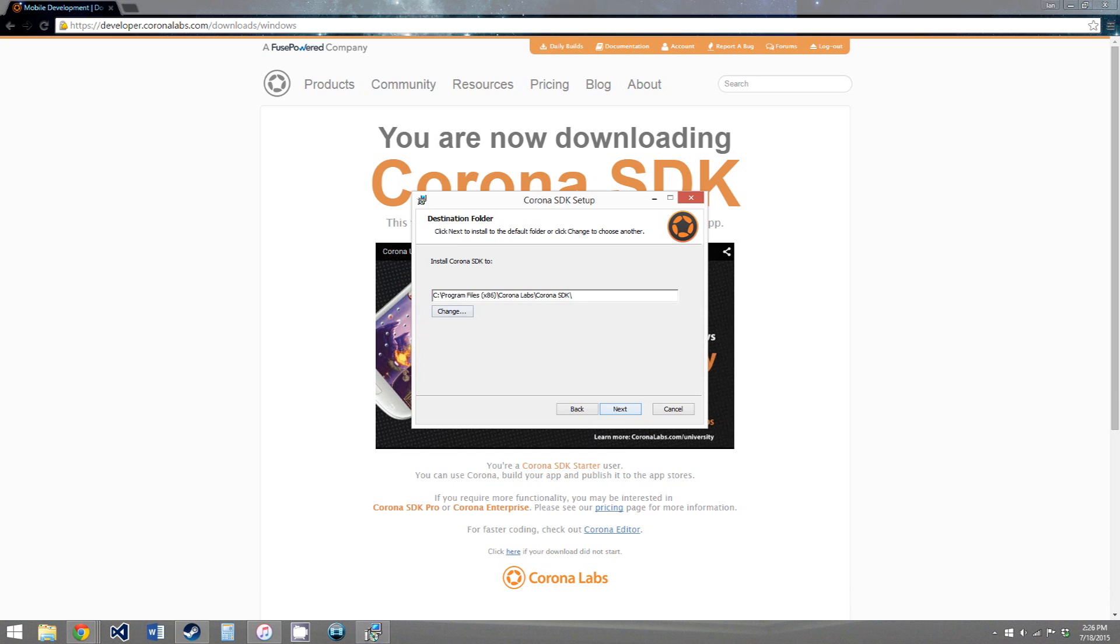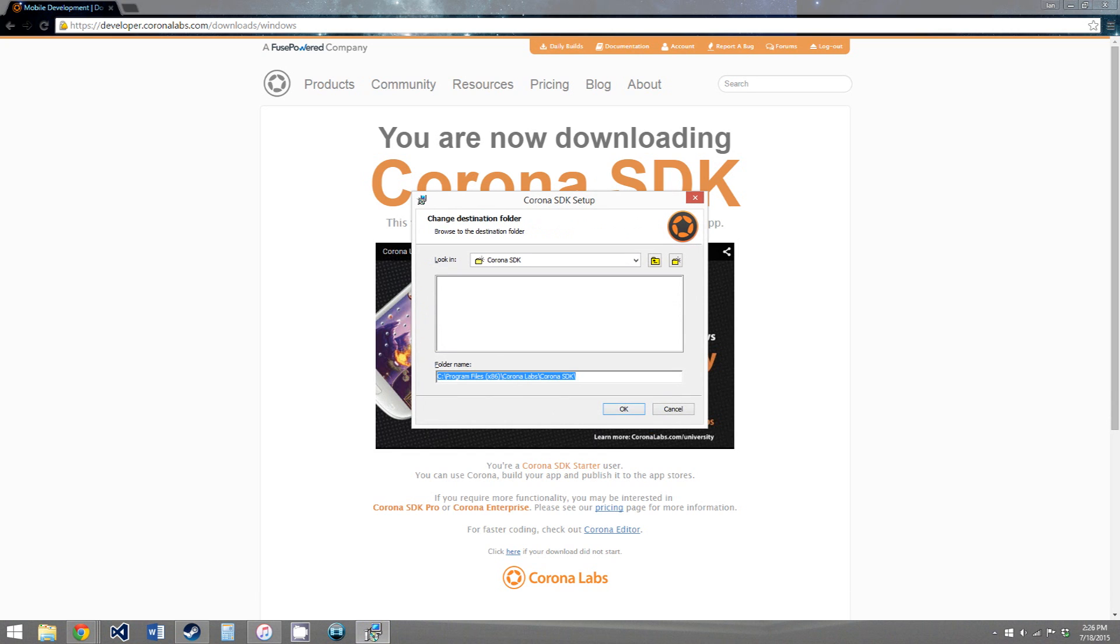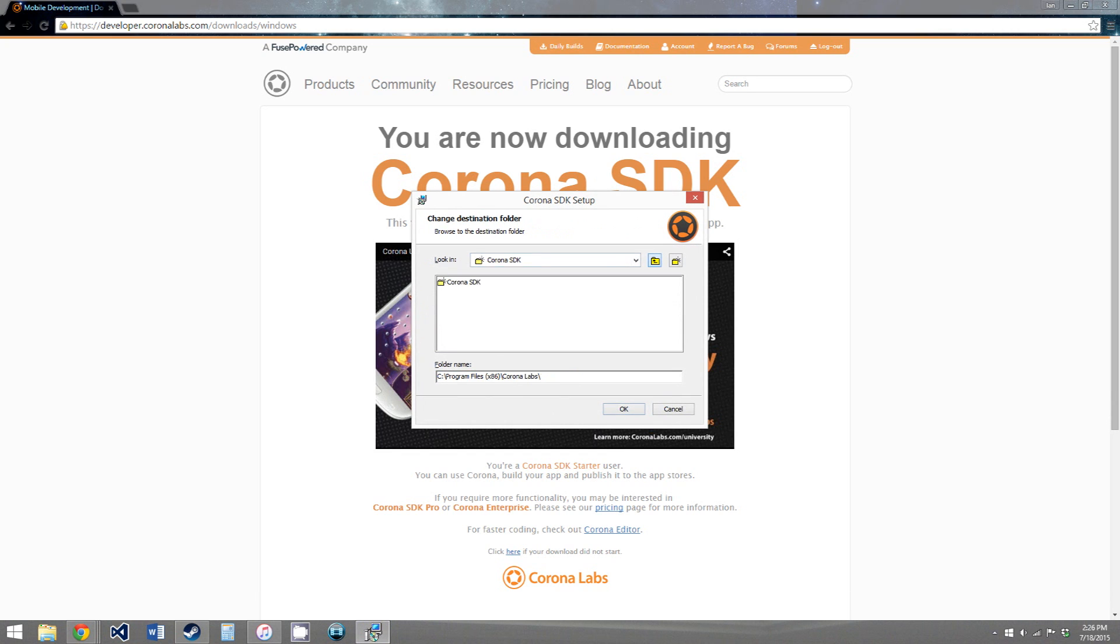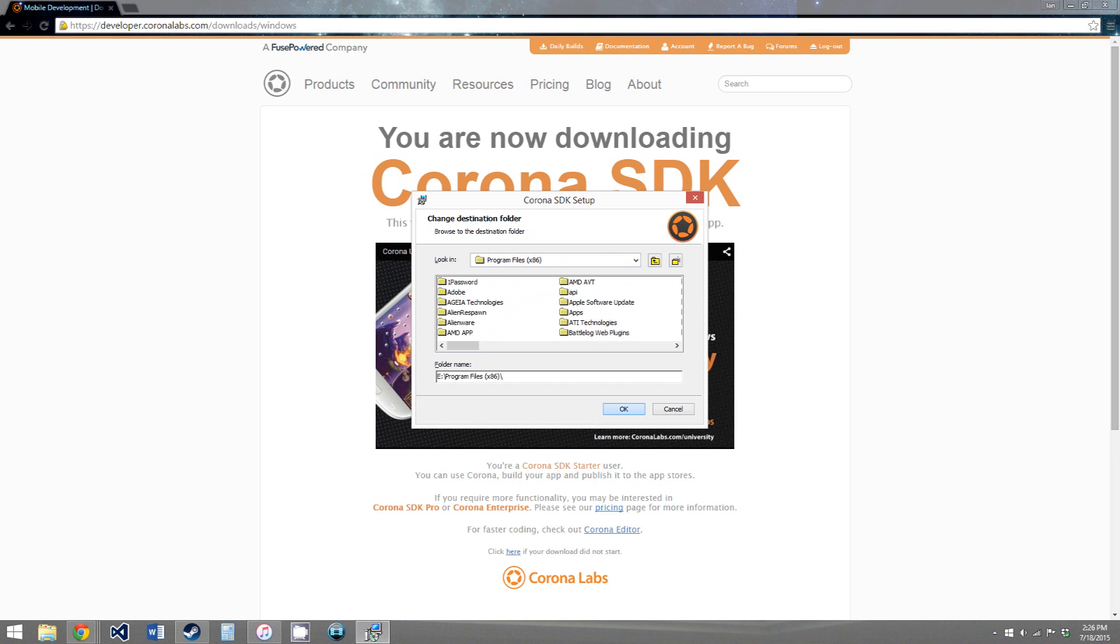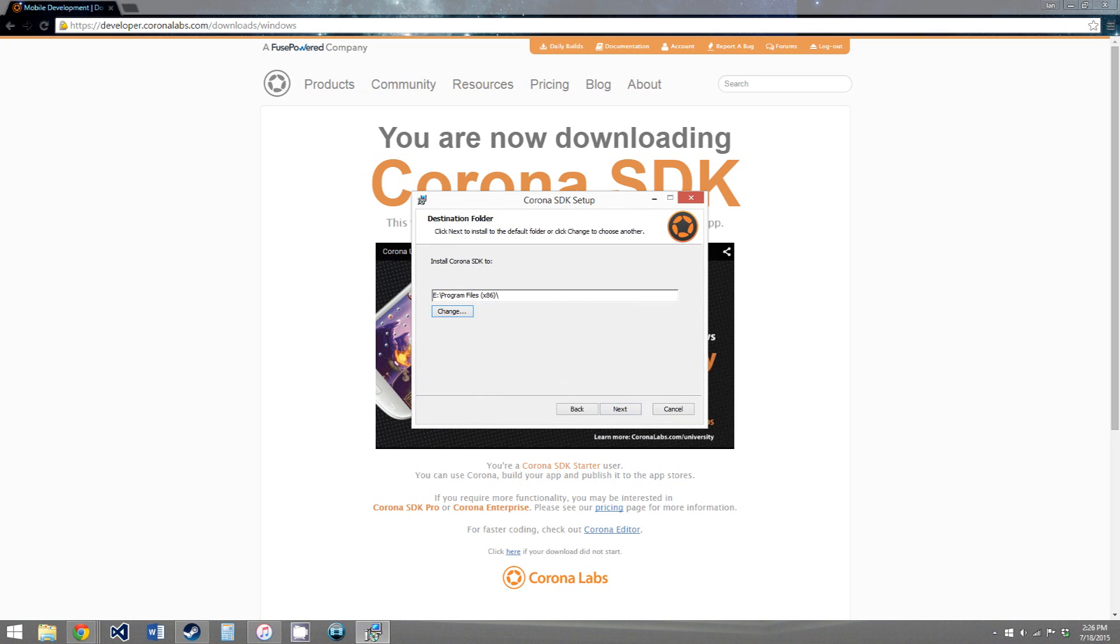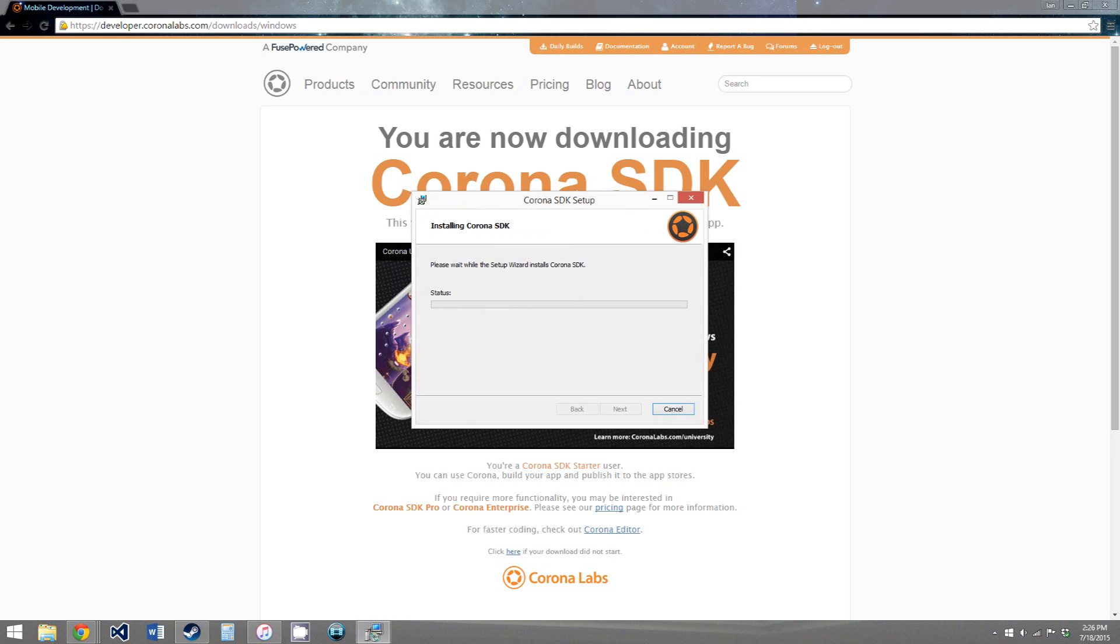agree to the license agreement. And then you just choose where you want to store Corona. I'm going to put it in my E drive because it has more space. Hit OK, next.